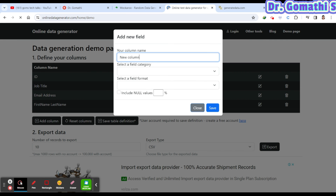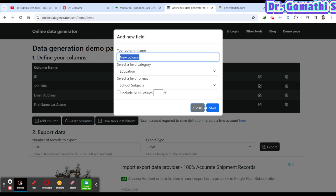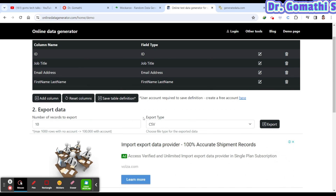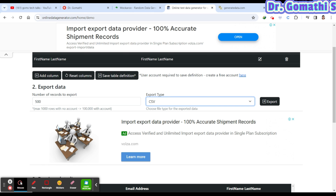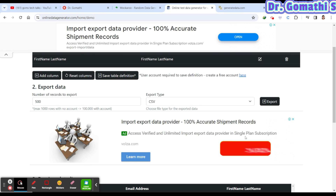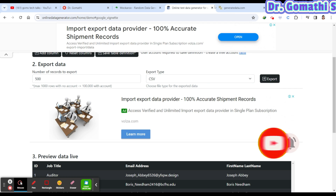You add a column name, select the field category — business, education, and so on — then choose the field format. Set the number of records to export (100, 500, or whatever you need), select the output format — Excel, JSON, or XML — and export your data.